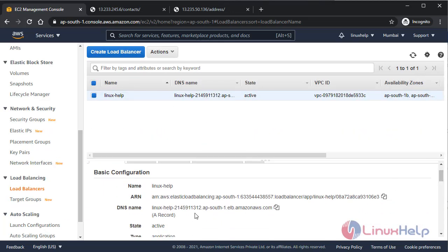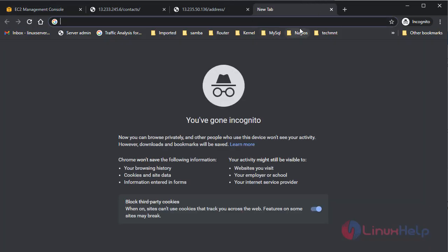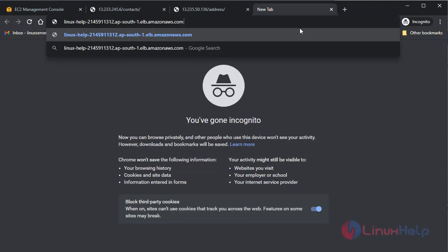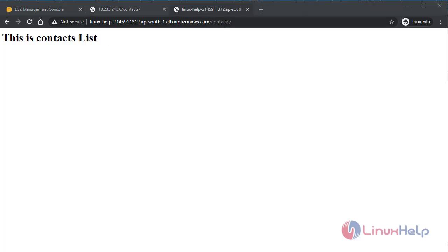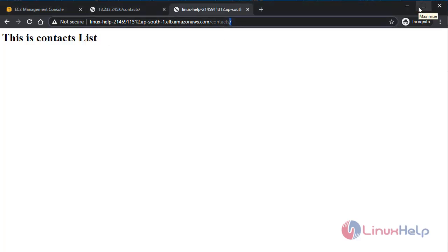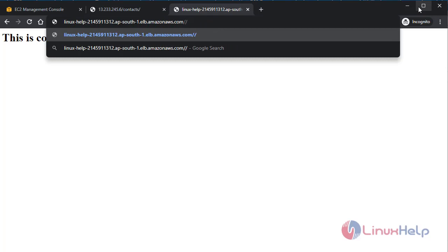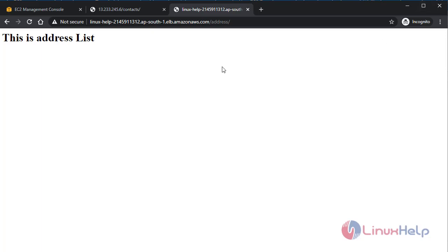Go to your load balancer, open the Description tab, and copy the DNS name. Paste it in the browser URL and append '/contacts' — yes, this directs you to the contacts page. If you change the path from '/contacts' to '/address', it directs you to the address page. This is how the Application Load Balancer works with path-based routing.